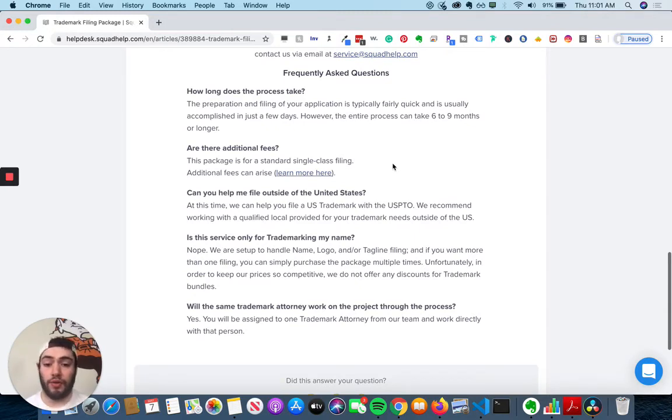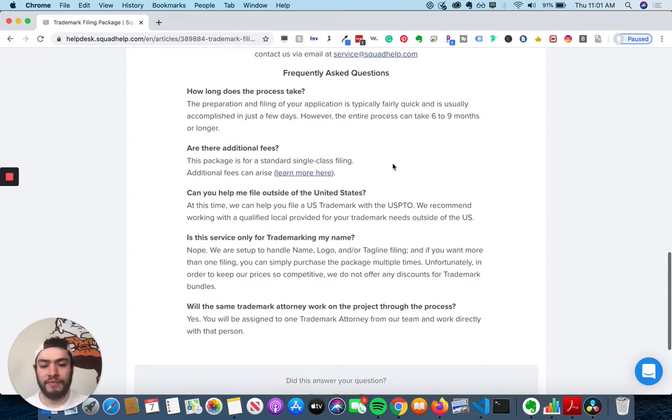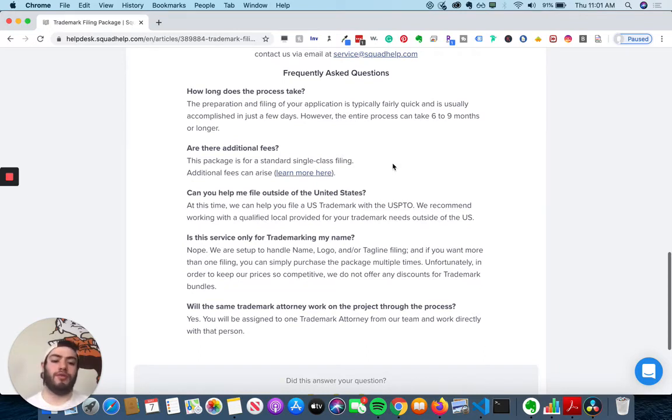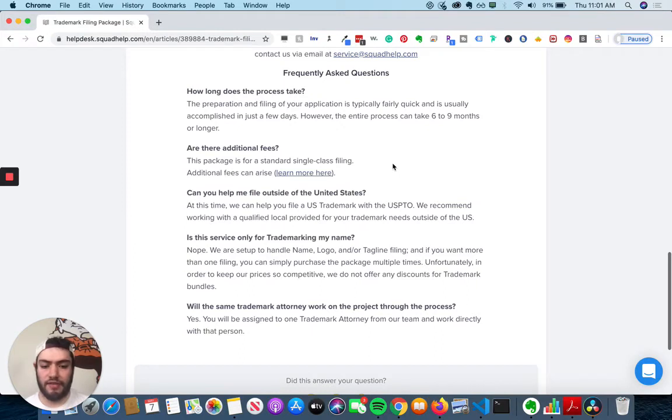So is this service only for trademarking my name? Nope. So they're set up to handle name, logo, tagline, filing, all that stuff.